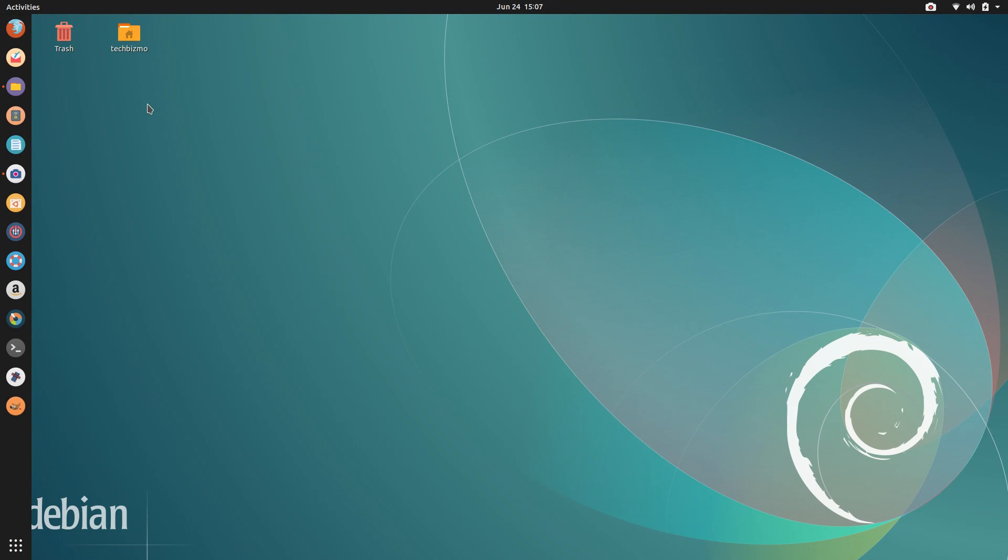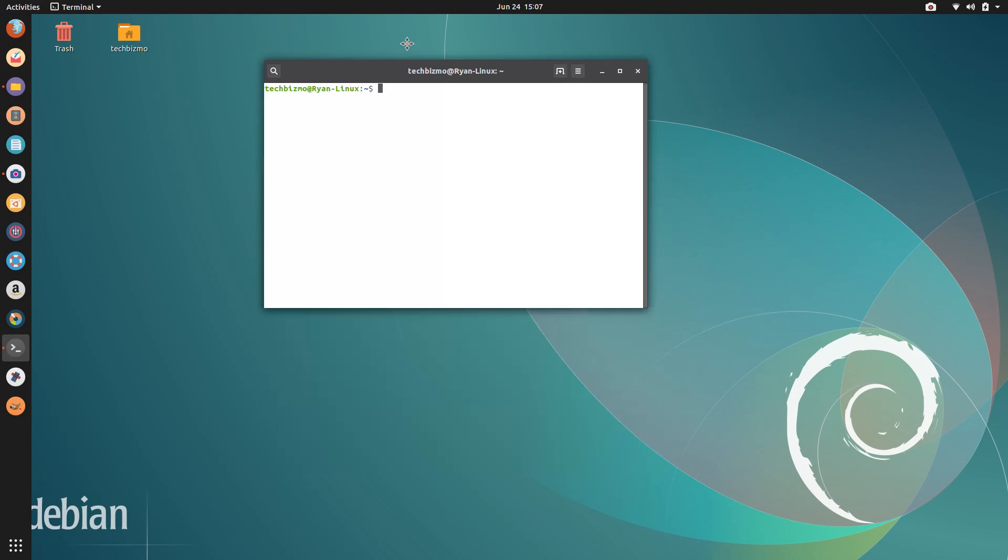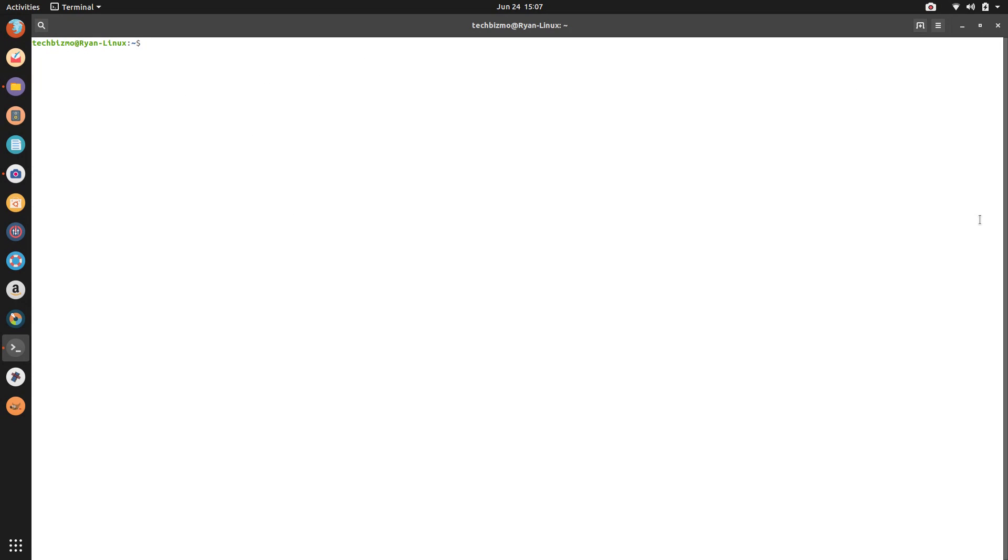So the first thing that you want to do is go ahead and open up your terminal. Now we have mine opened up right here. You can see I'm currently running Ubuntu 19.04 with the GNOME desktop environment.